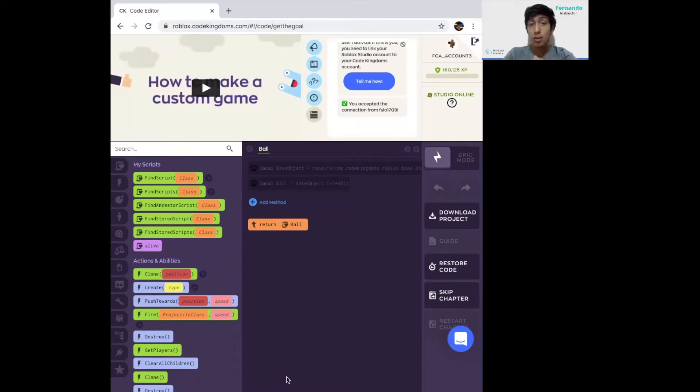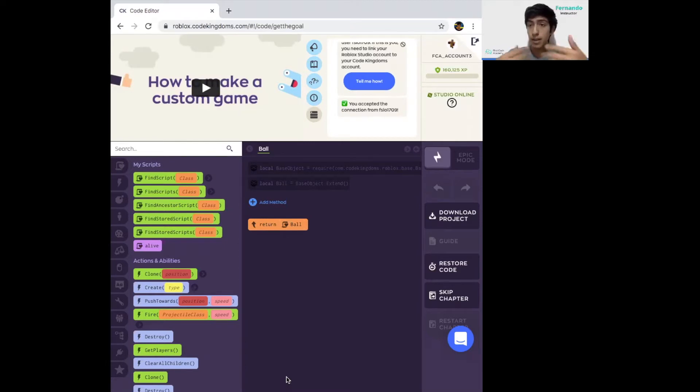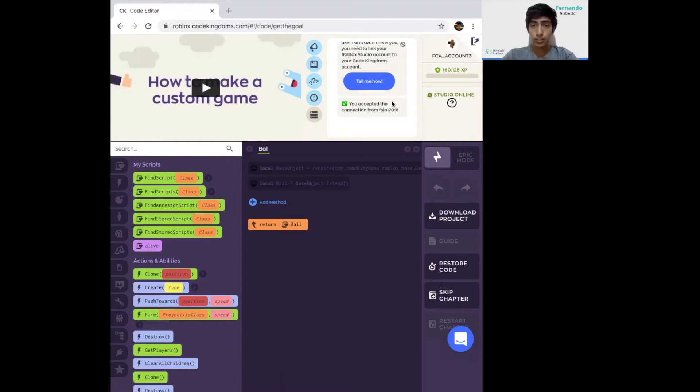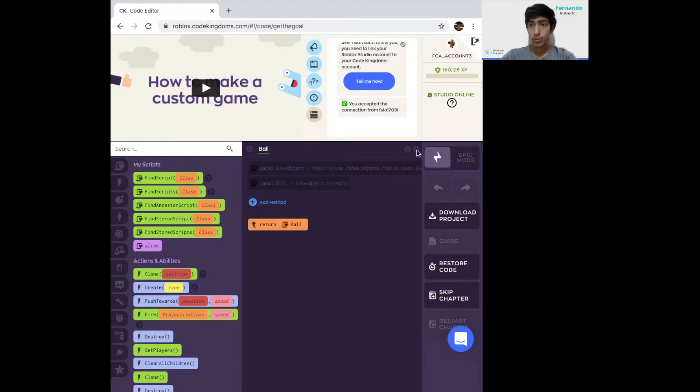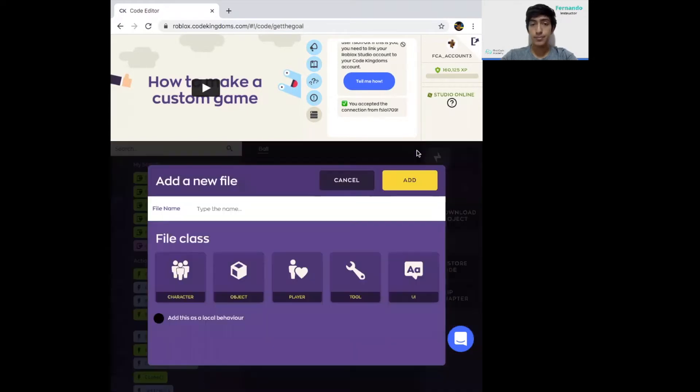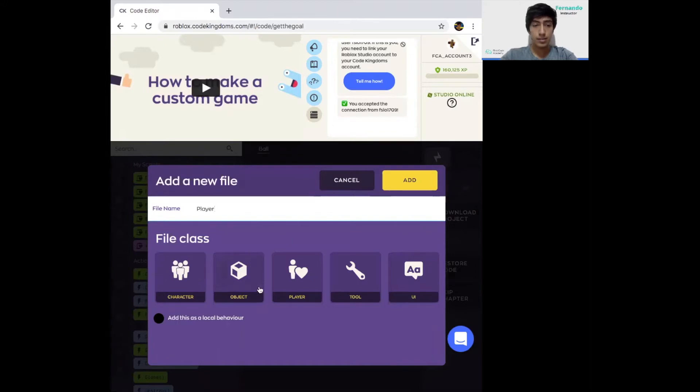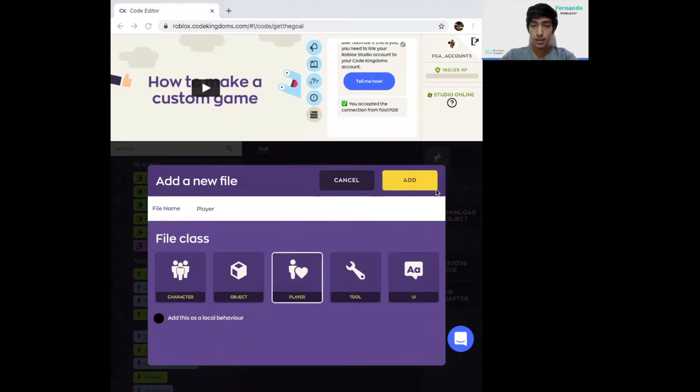For the second part of this tutorial, we're going to code using Code Kingdoms. So open back your Code Kingdoms account, your Code Kingdoms project, and we're going to see that we have the ball file over here. We're going to use three files in total: one for the player, one for the ball, and one for the flag. The first one we're going to code is the player one. So type in here player, select the player option, and click on add.